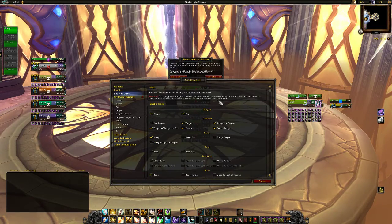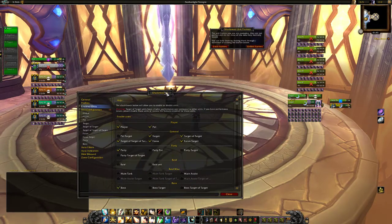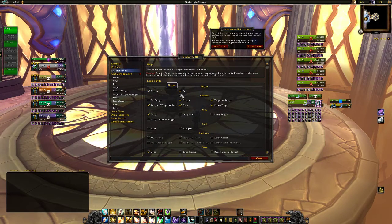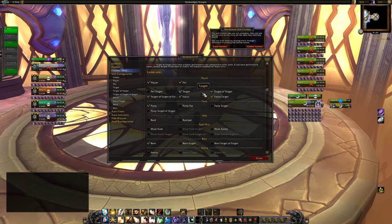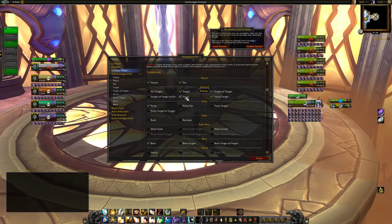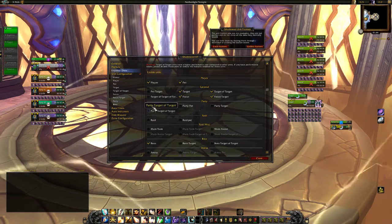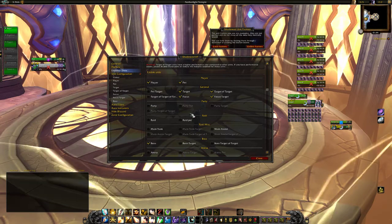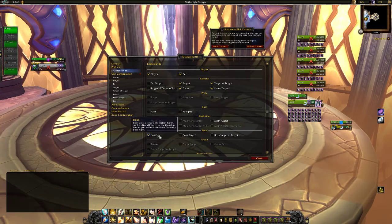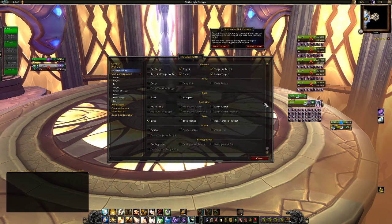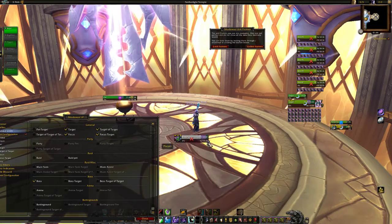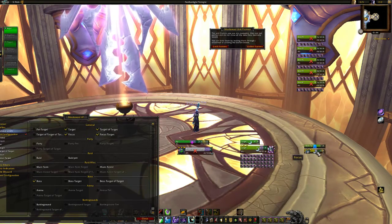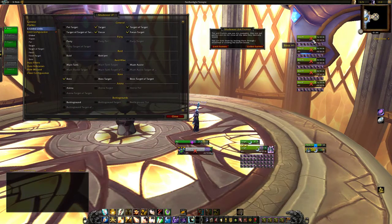First of all we are going to go to enable units, just get the boss frames out of here. What I want to see is the player frame, pet frame, pet target — not a little target — target of target I want. Then I have focus target and focus. I do not use the Shadowed Unit Frames party frames either, I do not use the raid frames, but I do use the boss frames. So what we are left with now is the player frame, pet frame, target, target of target, focus, focus target, and the boss frames.